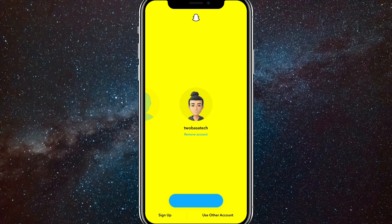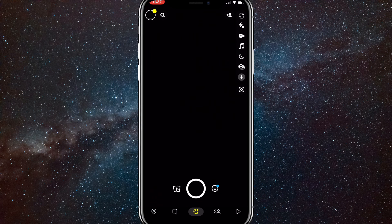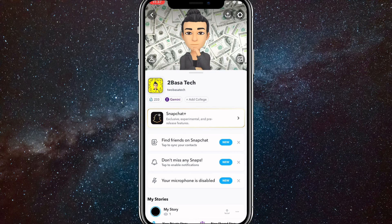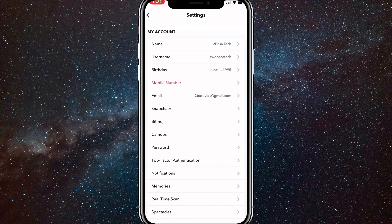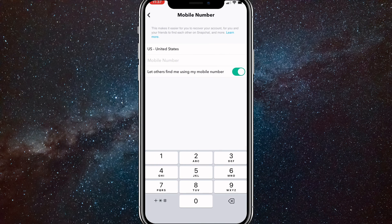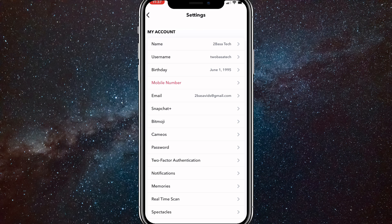Then you can log back into your other account. So I'll log back into Tupasa Tech. Once you log back in, if you go to your settings and go to your phone number, as you can see, your phone number is now removed from your Snapchat account.